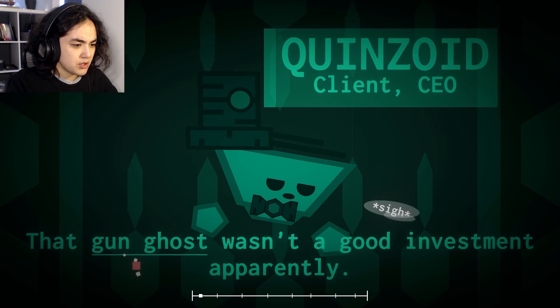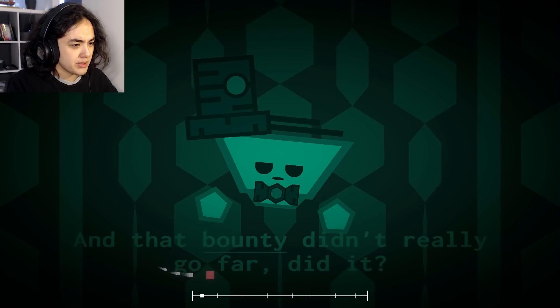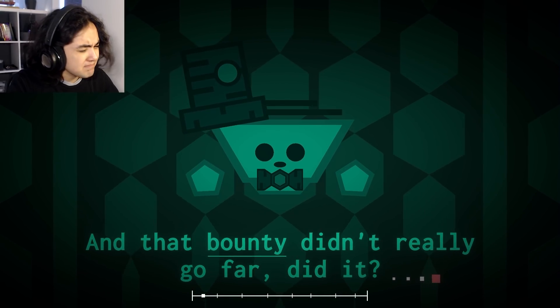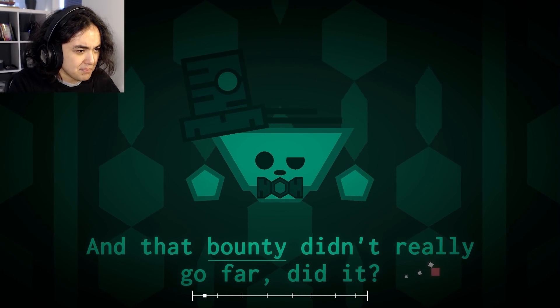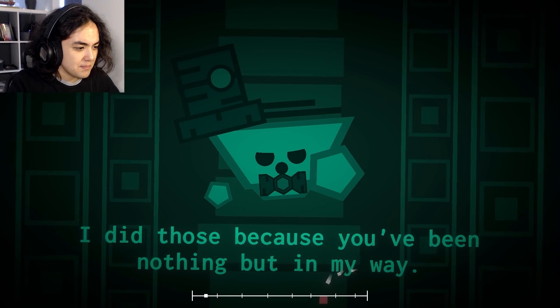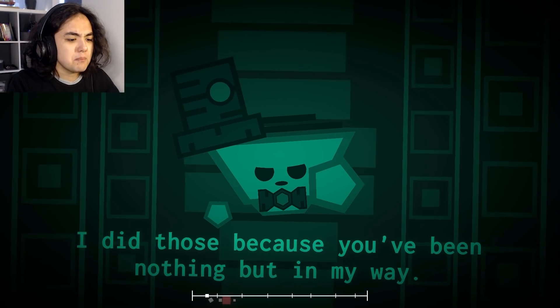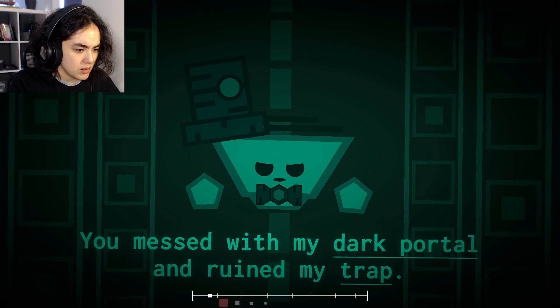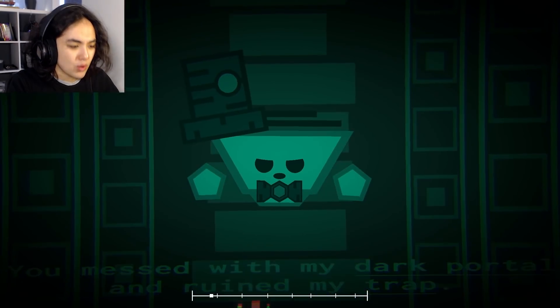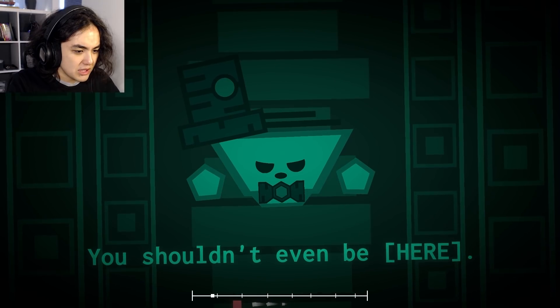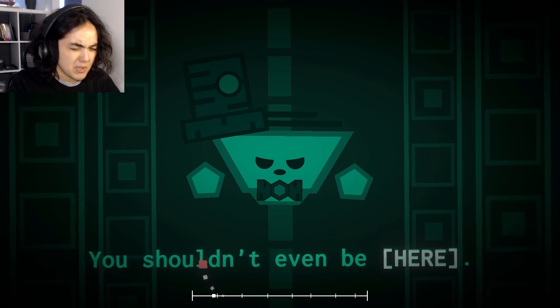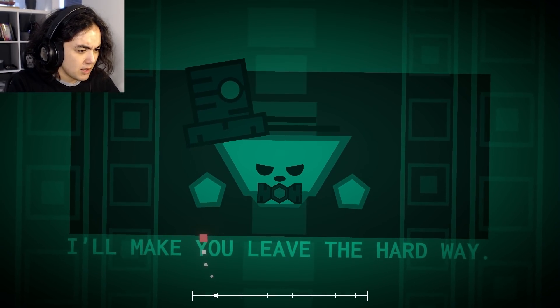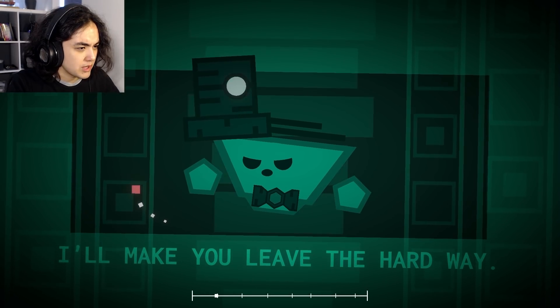Quinzoid. That gun ghost wasn't a very good investment, apparently. And that bounty didn't really go far now, did it? I love your design, can I just say that? I did those because you've been nothing but in my way. You messed with my dark portal and ruined my trap. Oh, you shouldn't even be here. Parentheses here. I'll make you leave the hard way.